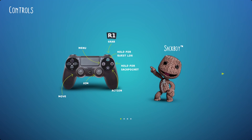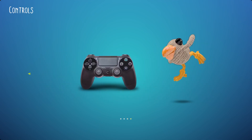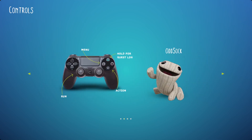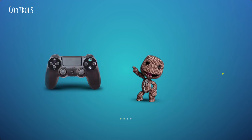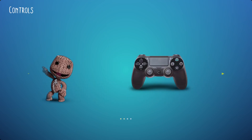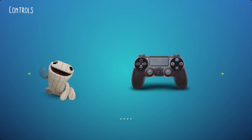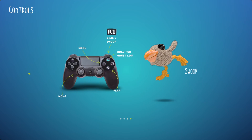This will reveal which controls to use when playing each character. You can scroll right or left to see each character. As you can see, Sackboy uses these controls, OddSock uses this, toggle this and swoop this.